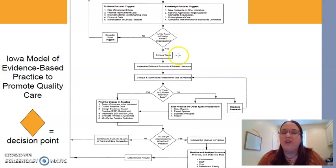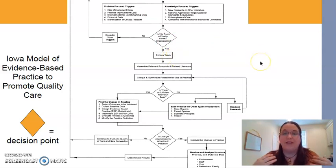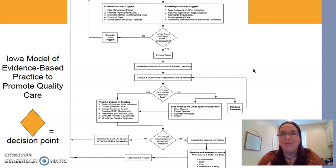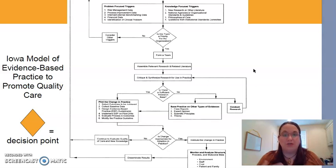Then you're going to form a team, because no one person needs to be doing evidence-based practice changes alone. You're going to assemble relevant research, which means looking through libraries and all kinds of databases to find what the research says about this problem — how have others fixed it, and is there a certain intervention that research has shown to be better at solving this problem?